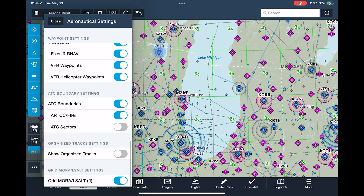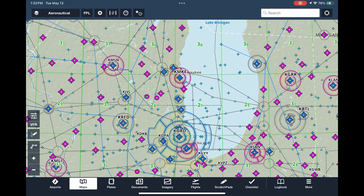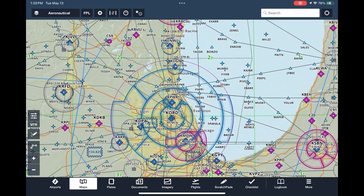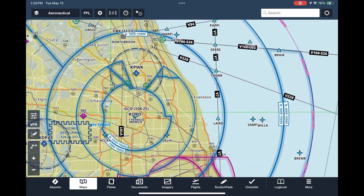Unlike sectional or IFR charts, the aeronautical chart is a highly customizable interactive display. Because it's vector-based instead of scanned in like the FAA's charts, we can zoom in and out and elements adjust for clarity. Watch how these complex Class Bravo airspace shelves only appear as we zoom in.